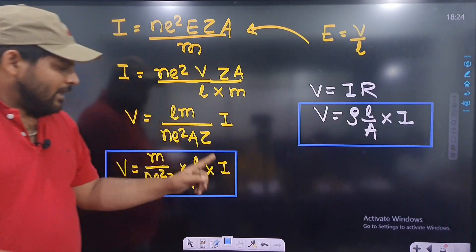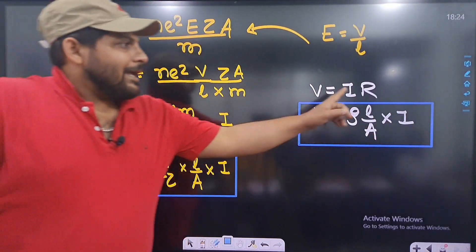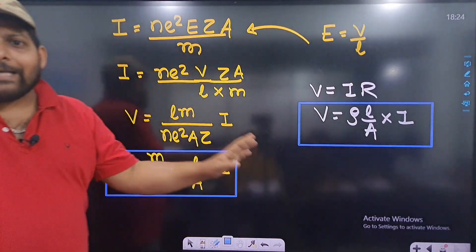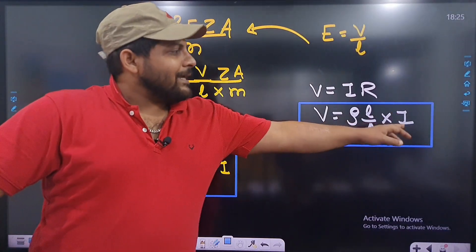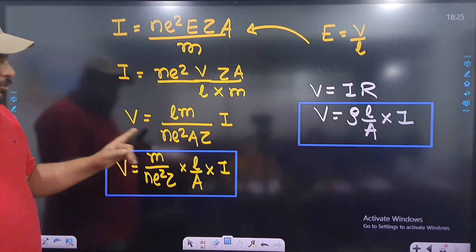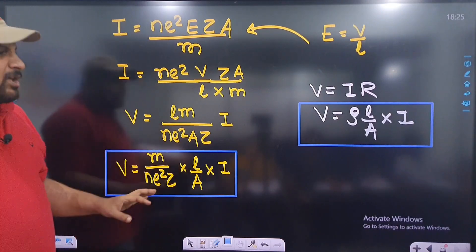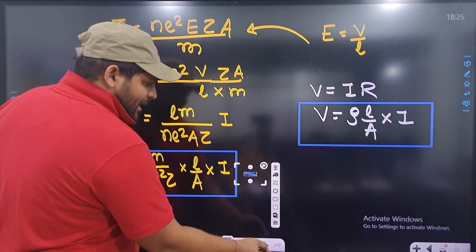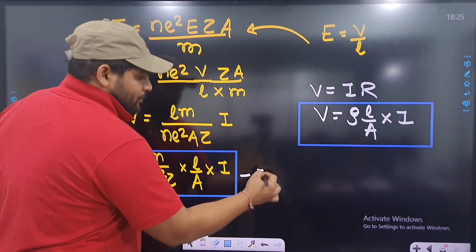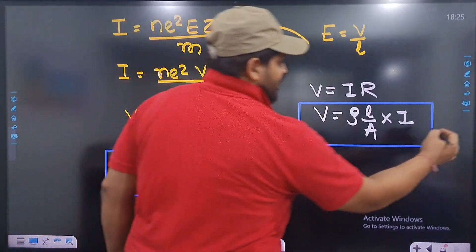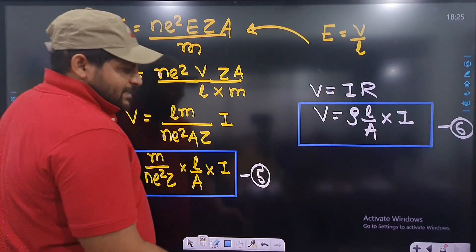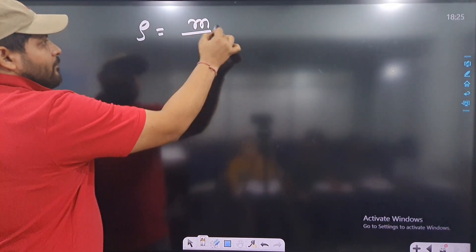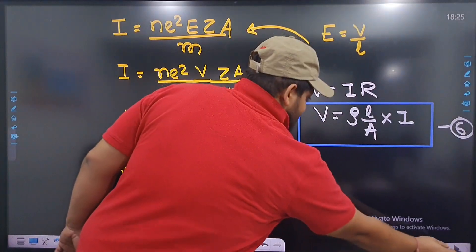Comparing both sides: V matches V, I matches I, L/A matches L/A. The remaining term on the left must equal ρ. So on comparing equation 5 and equation 6, we get: ρ is equal to m divided by ne²τ.